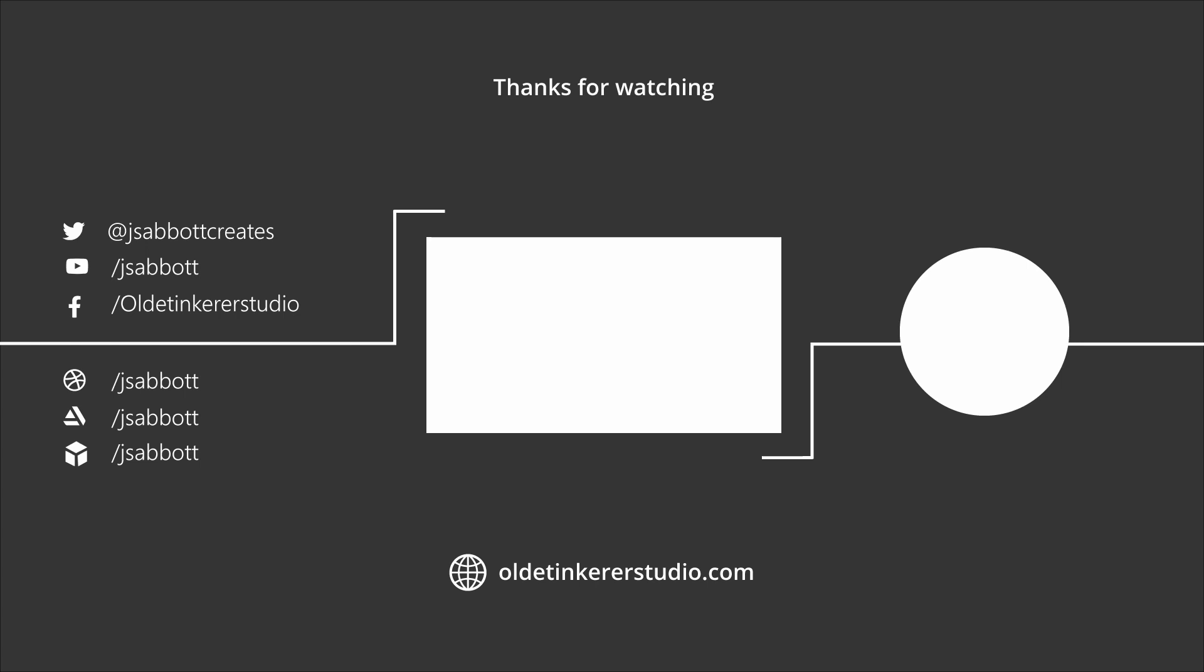Thanks for watching, have a good day. And we'll see you next time.